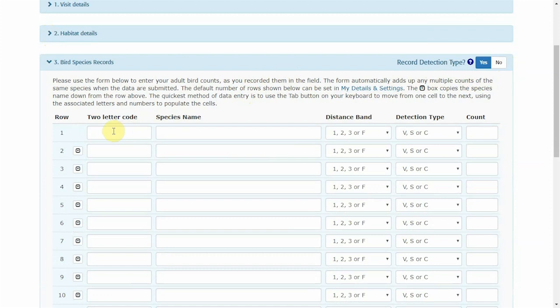To start entering the species, you can enter either the species name or the two letter code, it's up to you. I use the tab button to move from one cell to the next and the associated numbers or letters to select from the drop down boxes.